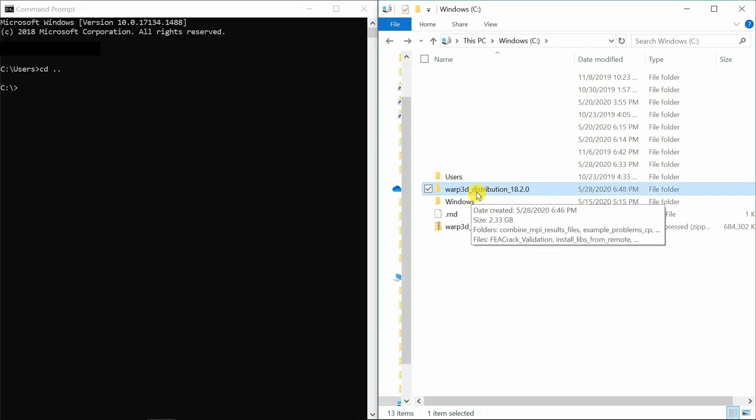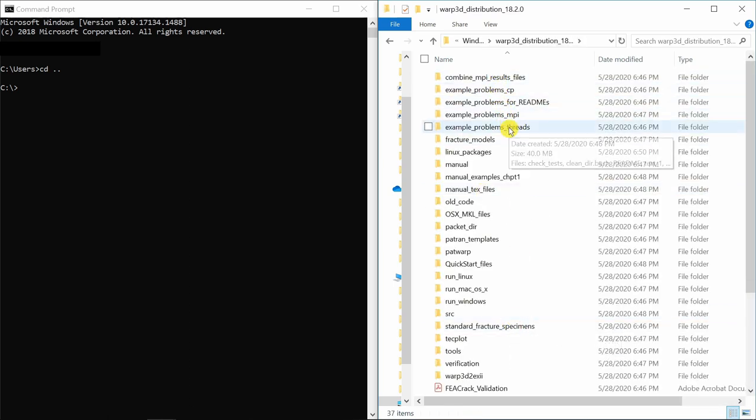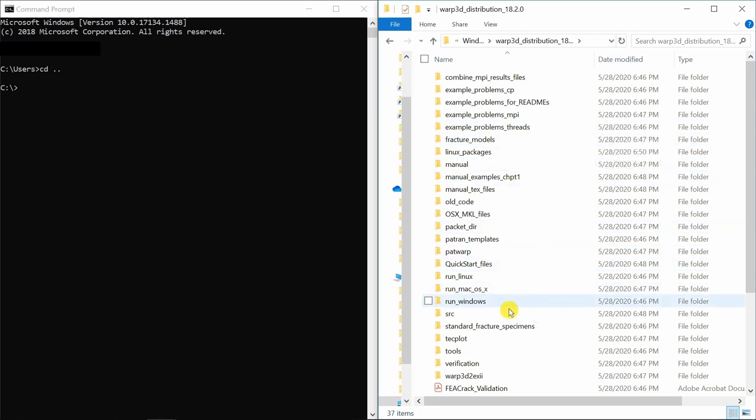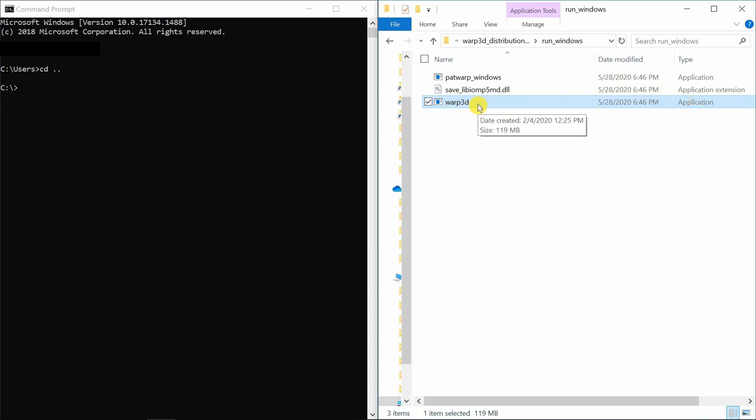Now extraction is done. If you go inside this folder, there are many examples already given. You can directly run them. The most important file is in this folder Run Windows. If you go in this, you can find the application file. So we just need this one file. It is already compiled.